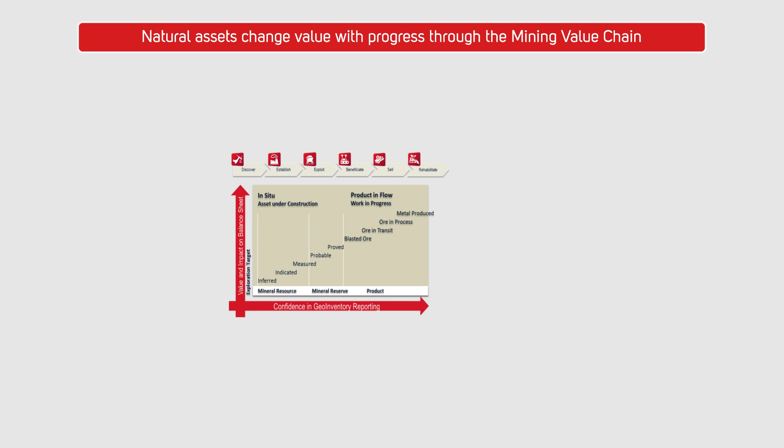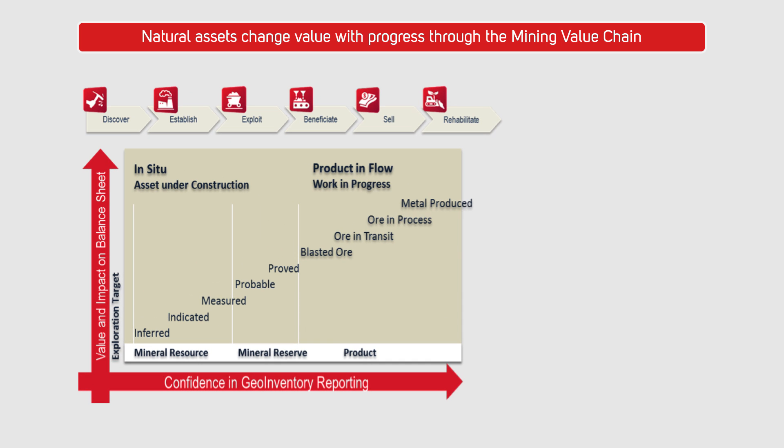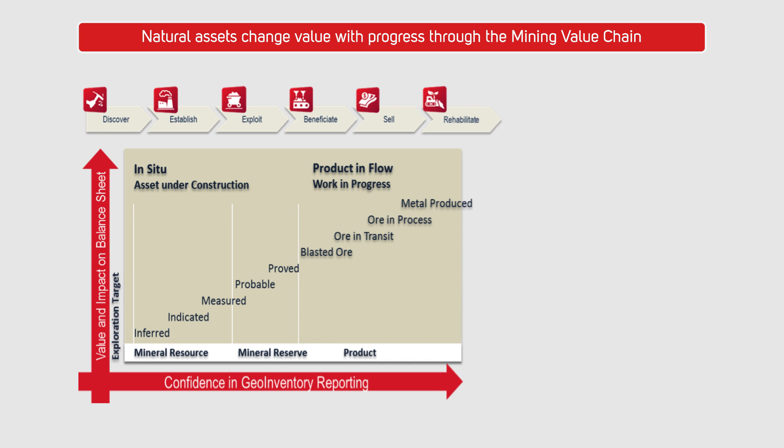As we progress with our development from in-situ rock to product in flow and work in progress along the mining value chain of discovery, establishment, exploitation, beneficiation, sales and final rehabilitation, the information that we have about our resources and reserves change.